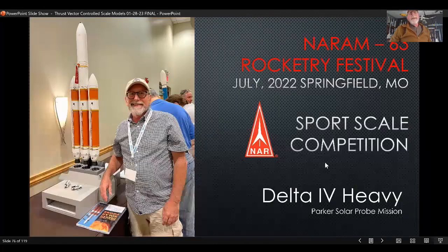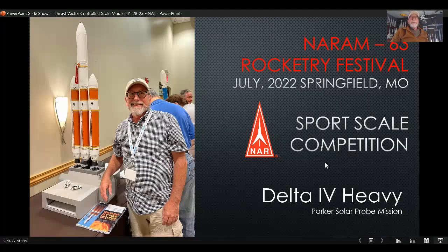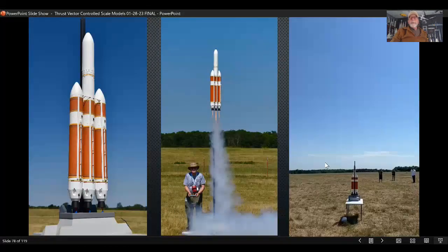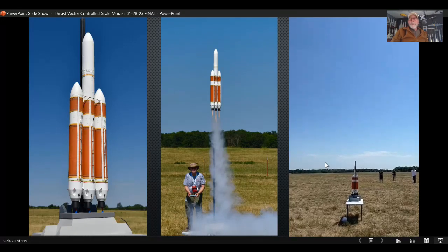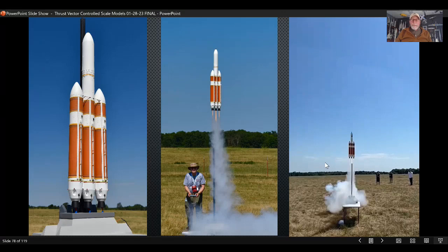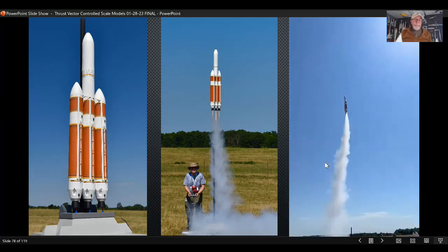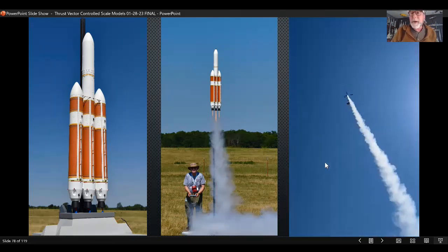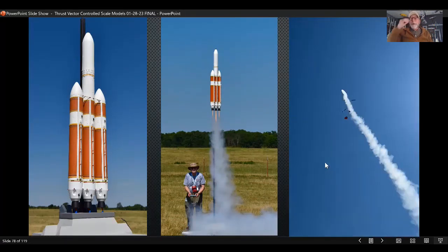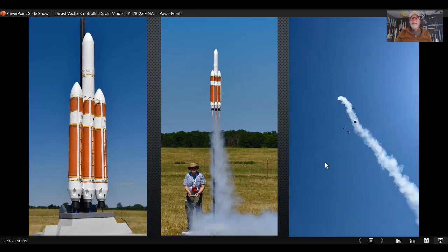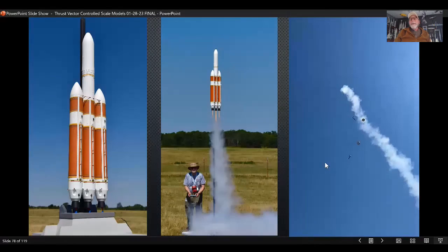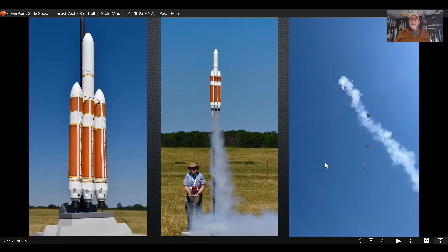One last test before NARAM: if this one flew well, I was going to pull the hardware and stick it in the competition model without touching it until the competition flight in July. It flew pretty well — a small issue with the strap-on booster parachutes not deploying great, which I fixed. Then we're at NARAM. People asked me if I programmed in that roll — I did not. The rocket had a tendency to go broadside into the wind, so it did a nice roll there.